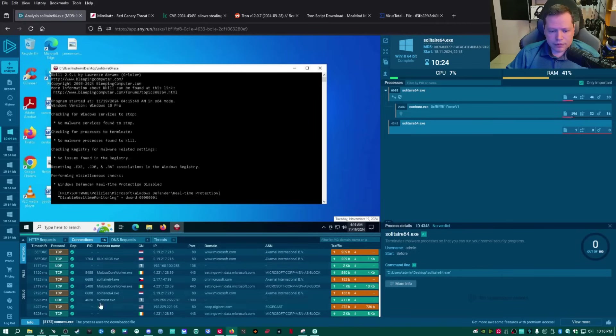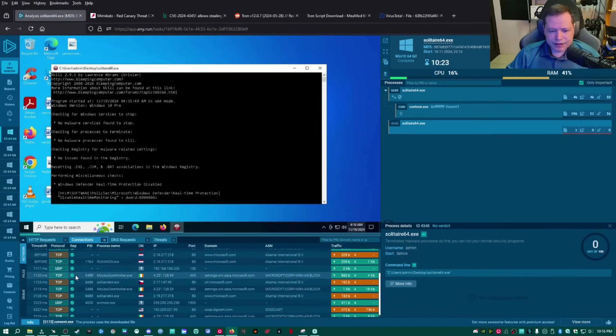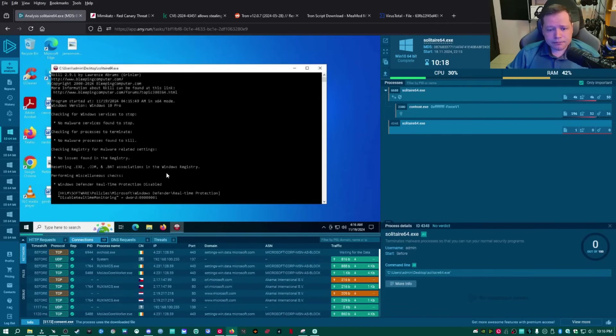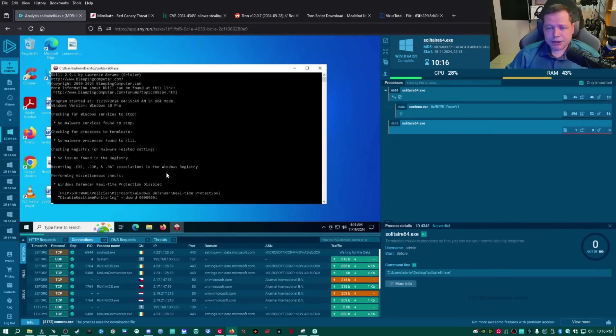But over here, it ran some tasks. It ran conhost. Let's see if it did any DNS requests. This is all Windows stuff. Nope, nothing malicious. Everything's a checkmark here. I'm going to wait a couple seconds.